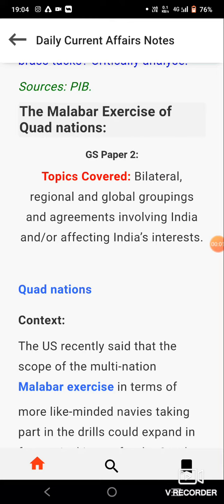Hello everyone. In this video we will study about the Malabar exercise of Quad nations.